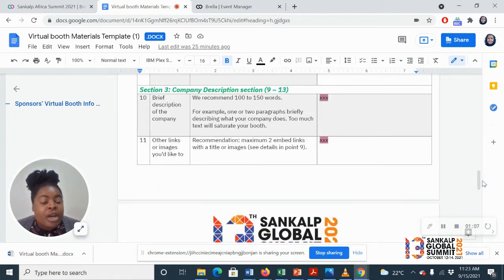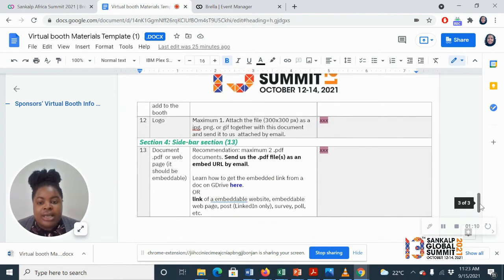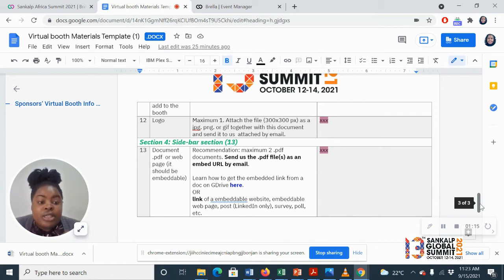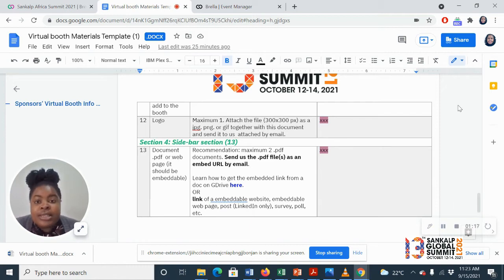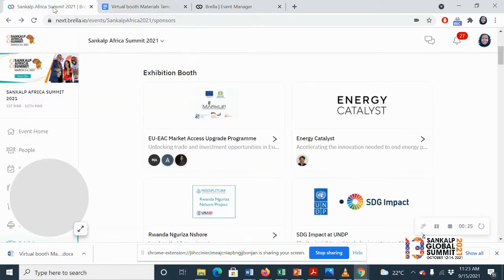And then your company description. And finally, any other documents that you'd like us to put in your booth. So this is how it would look like. Once you send us this information, then we will go ahead and create for you your booth.